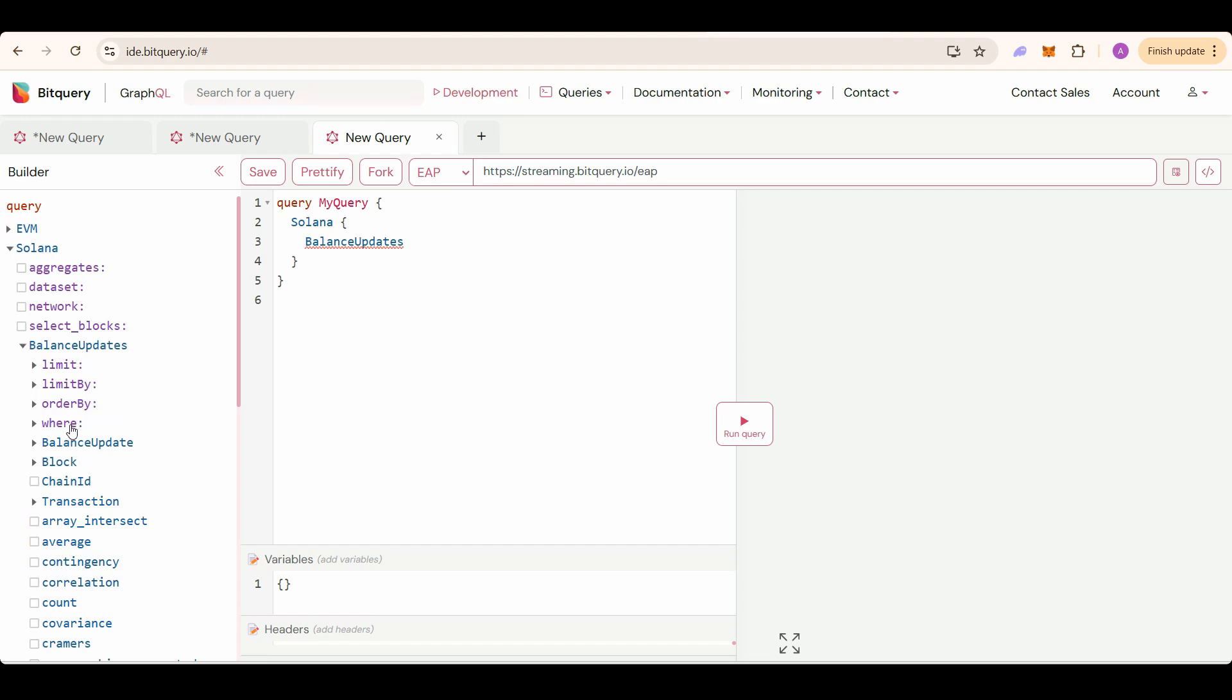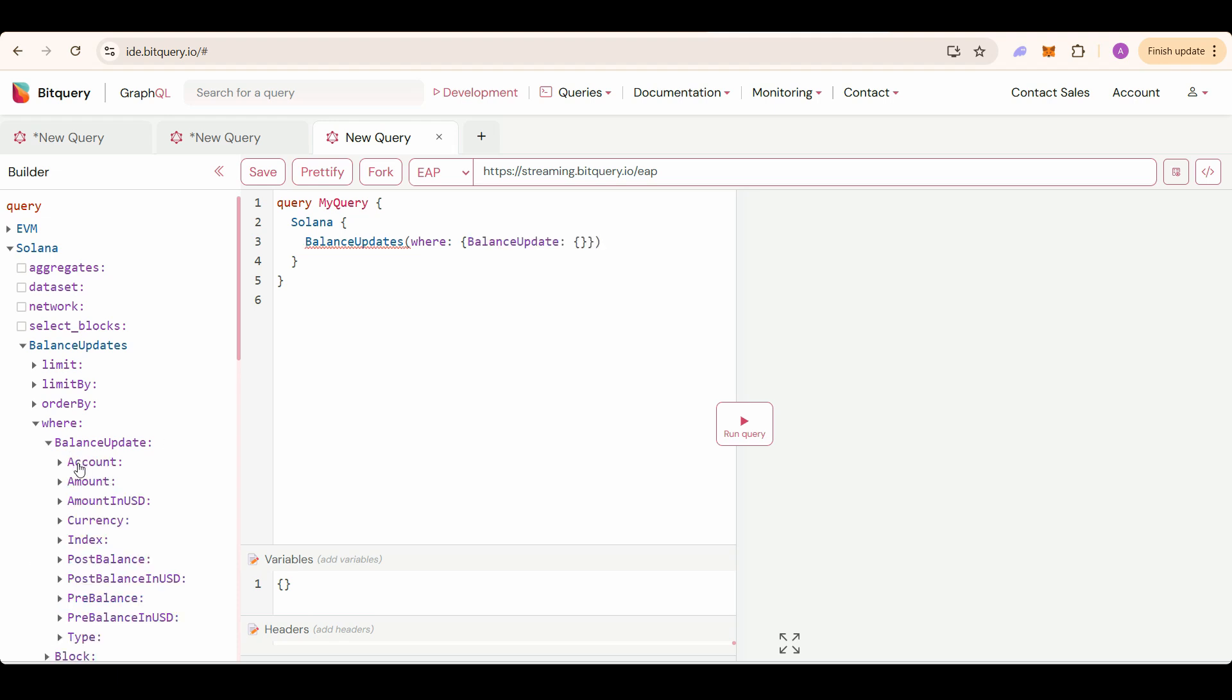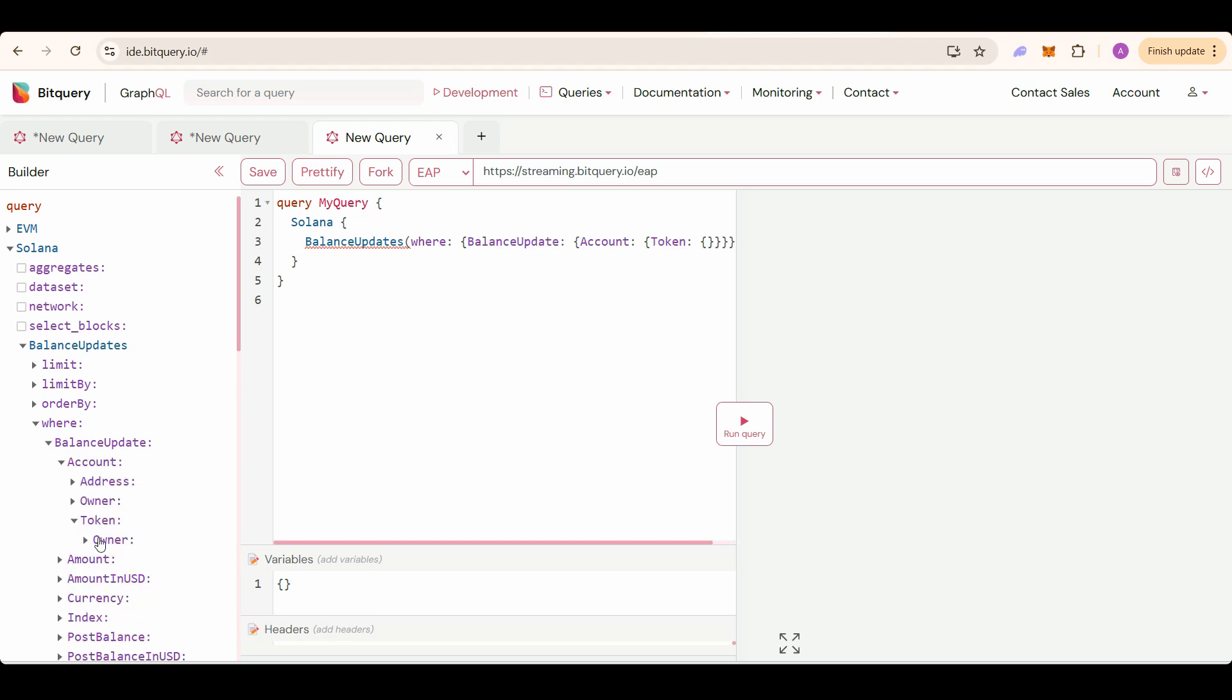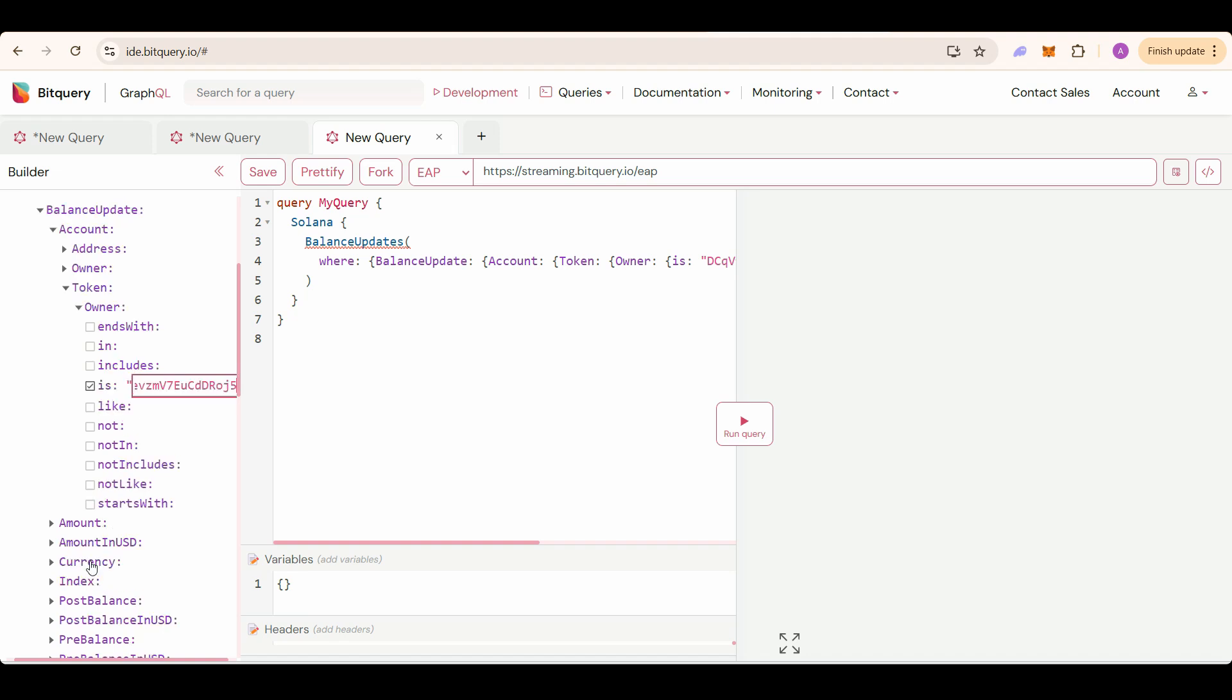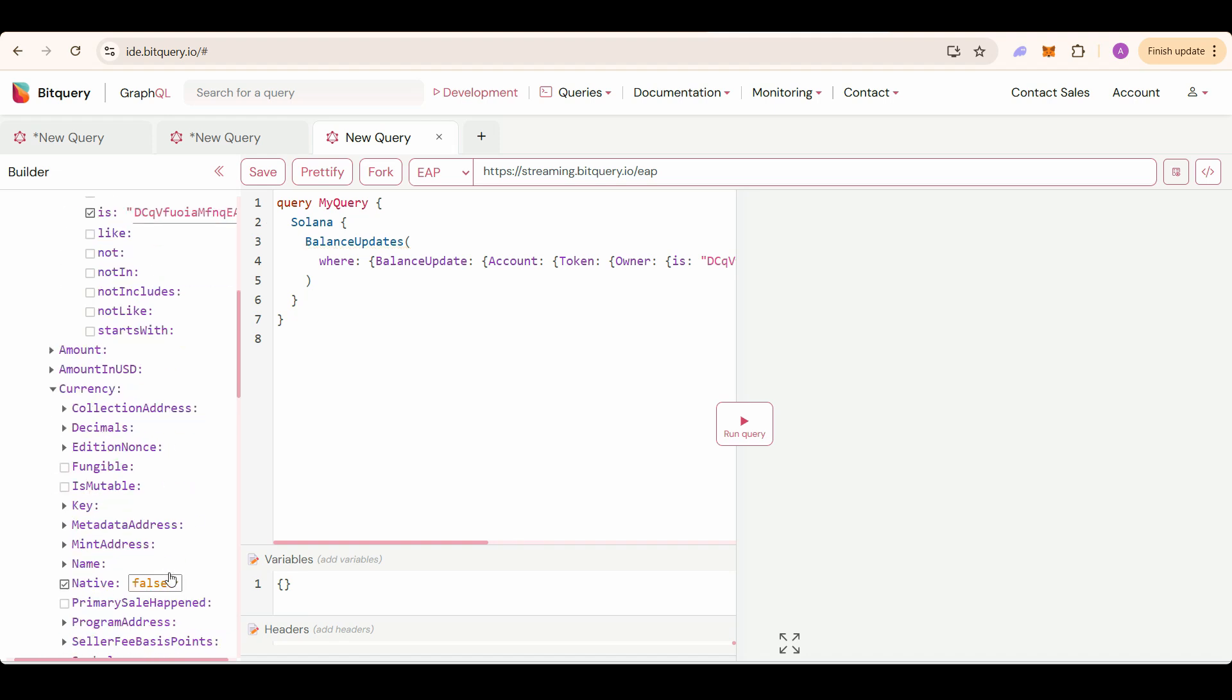In where we will put our filters. Balance update account token owner is here. Put the pool address for which you need to calculate the liquidity. I am getting the liquidity of this pair address. Then select currency native is false because I don't want to get the SOL balance for this pair address.